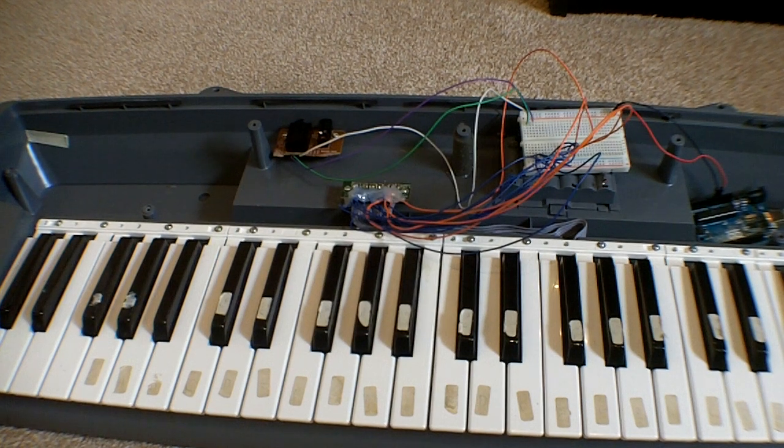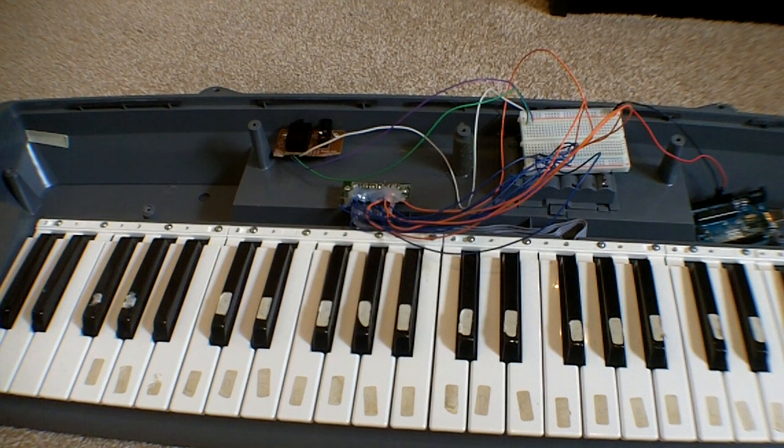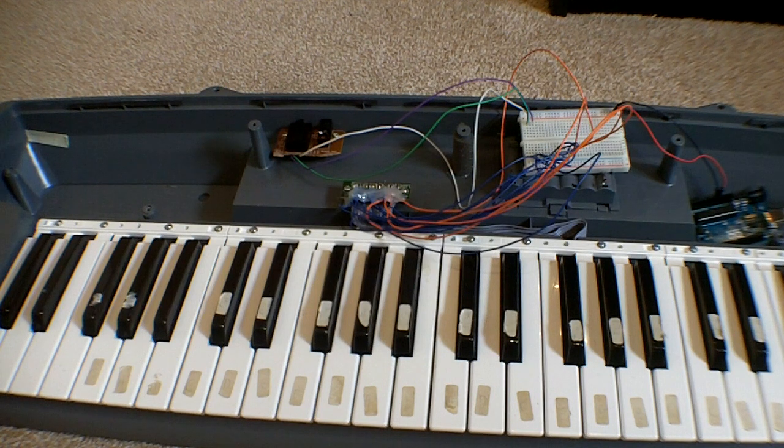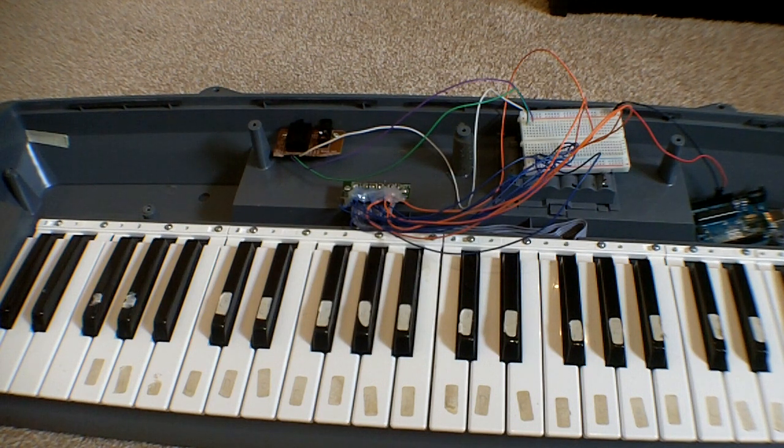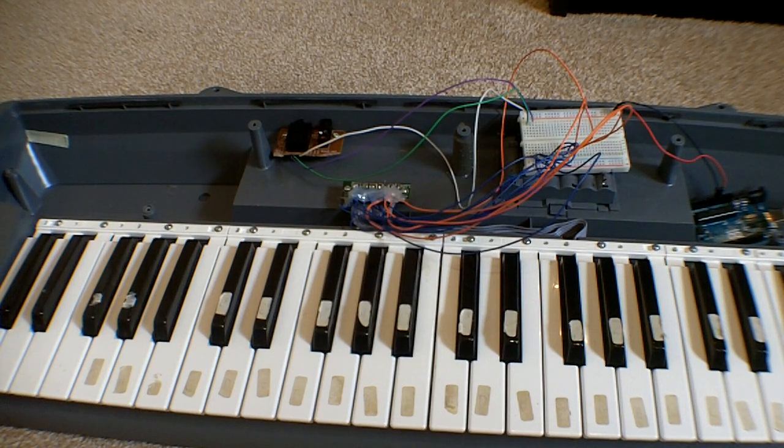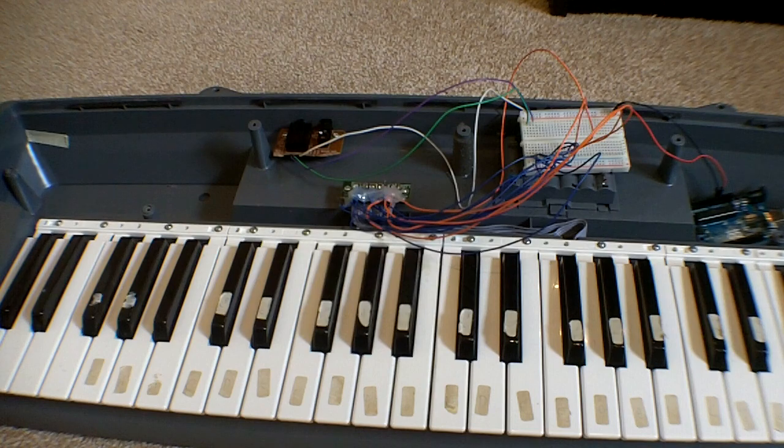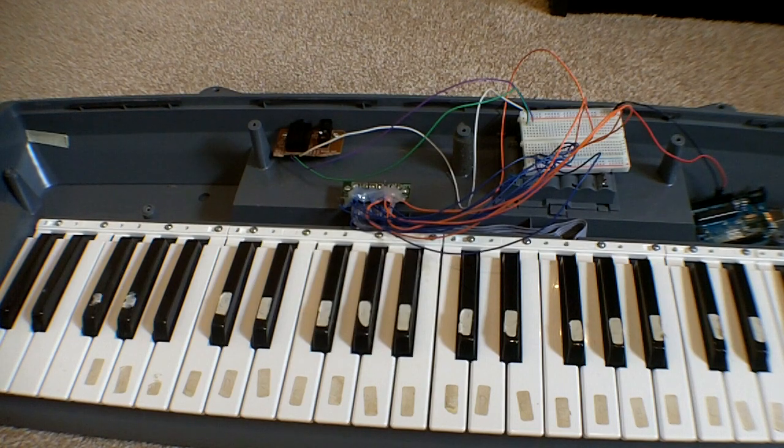This is a 49-key toy keyboard that I found in the loft, and I've decided to convert it into a MIDI keyboard.